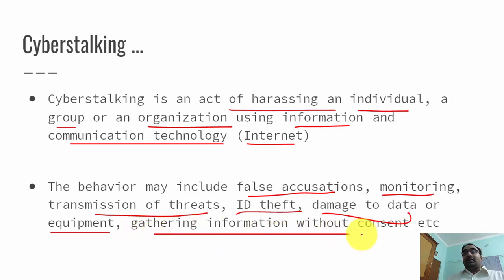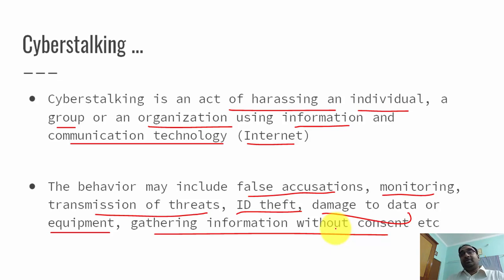Finally, there is gathering information without consent. Without the target's knowledge, the attacker will try to steal all sensitive or other necessary information from the target's system. These are all the activities that fall under cyber stalking.